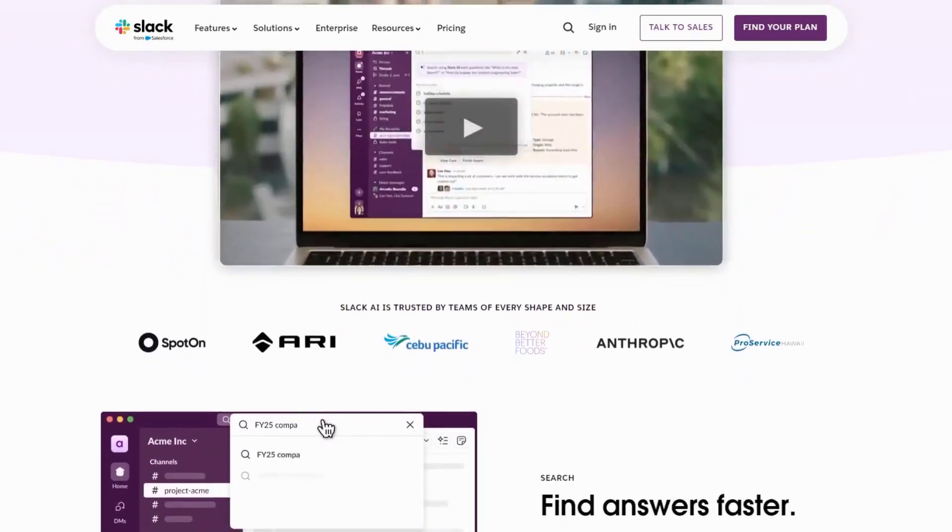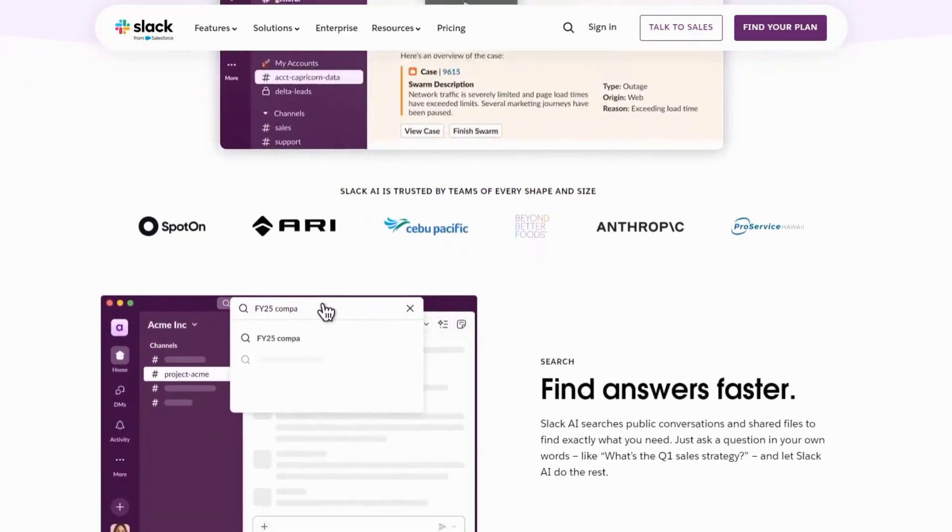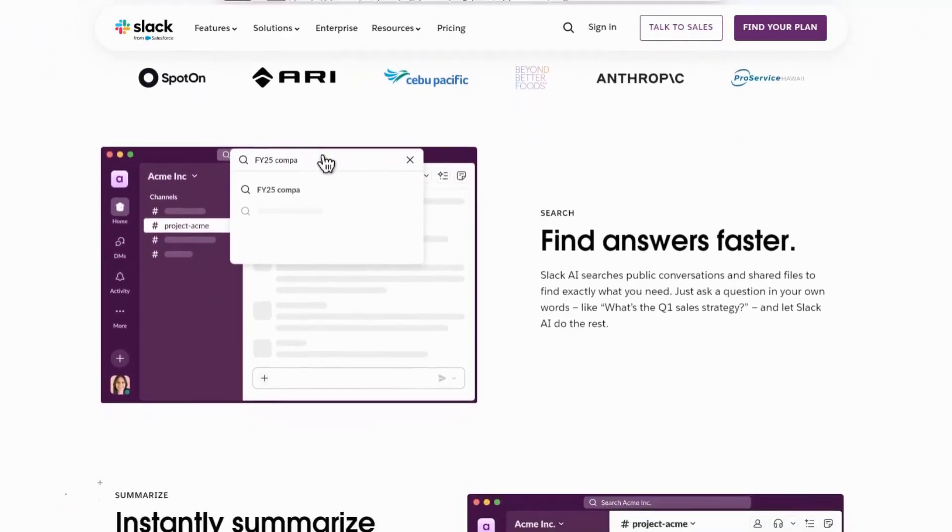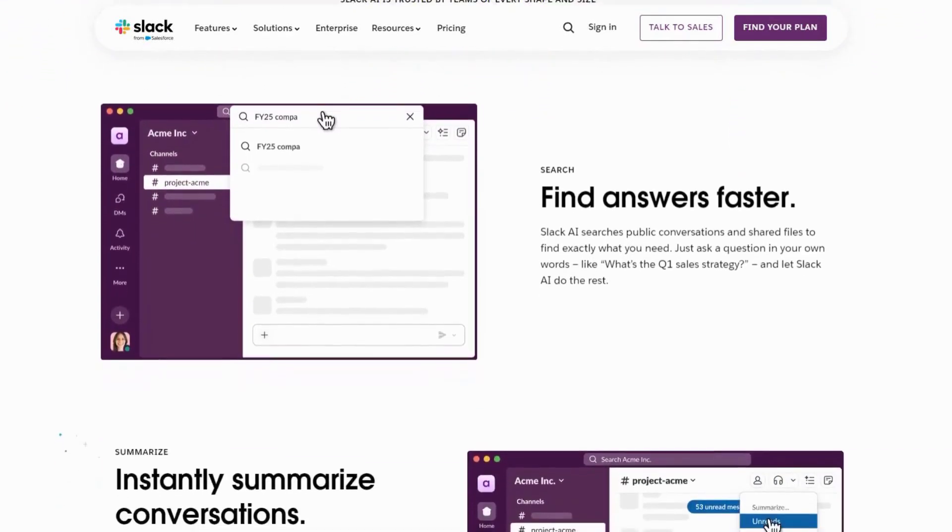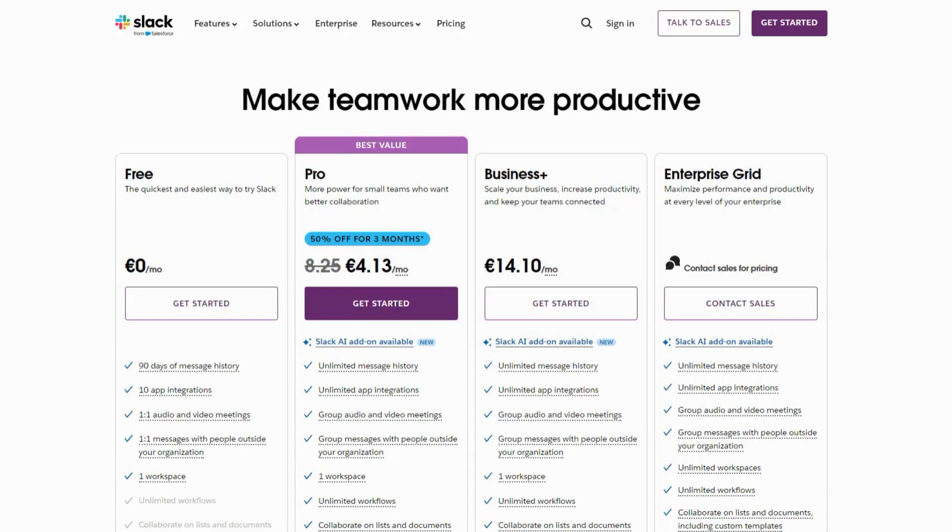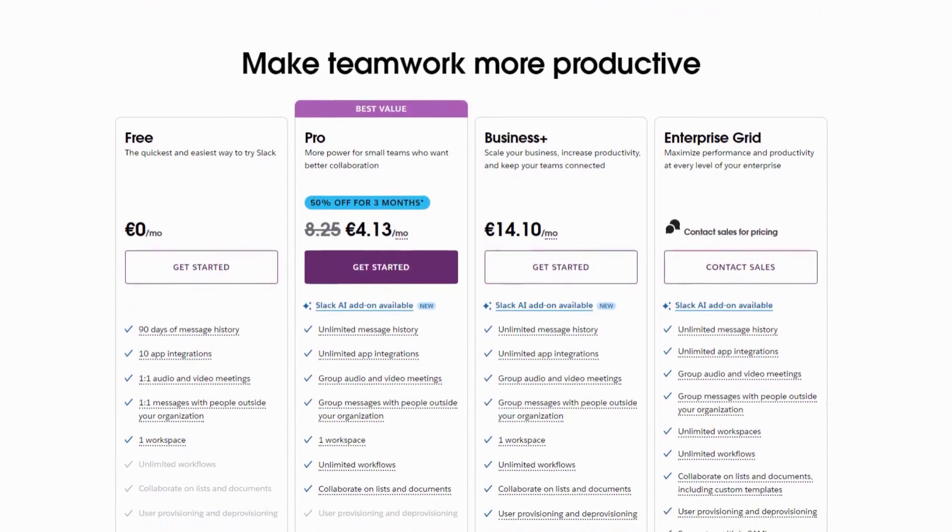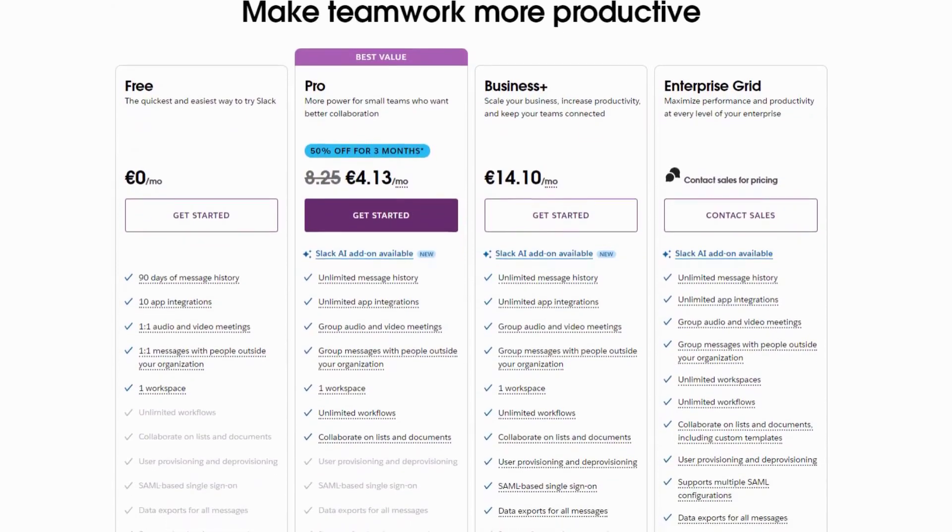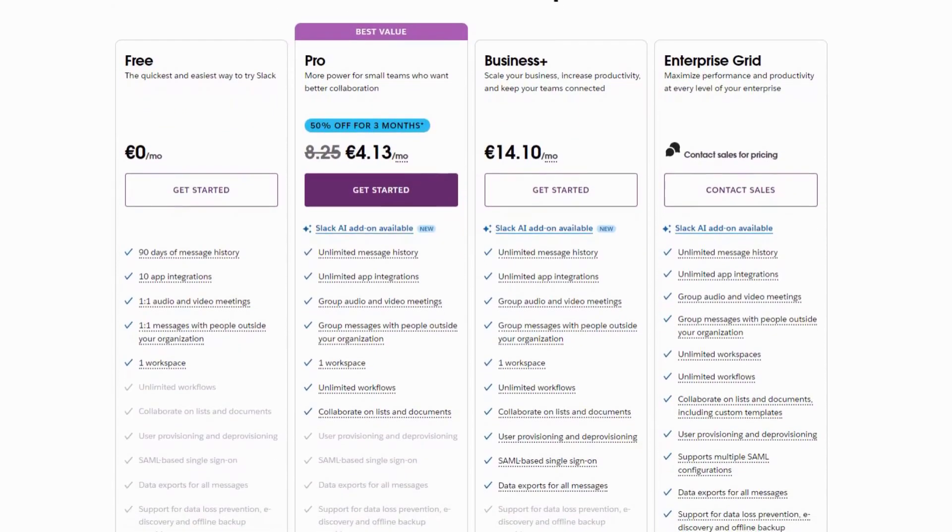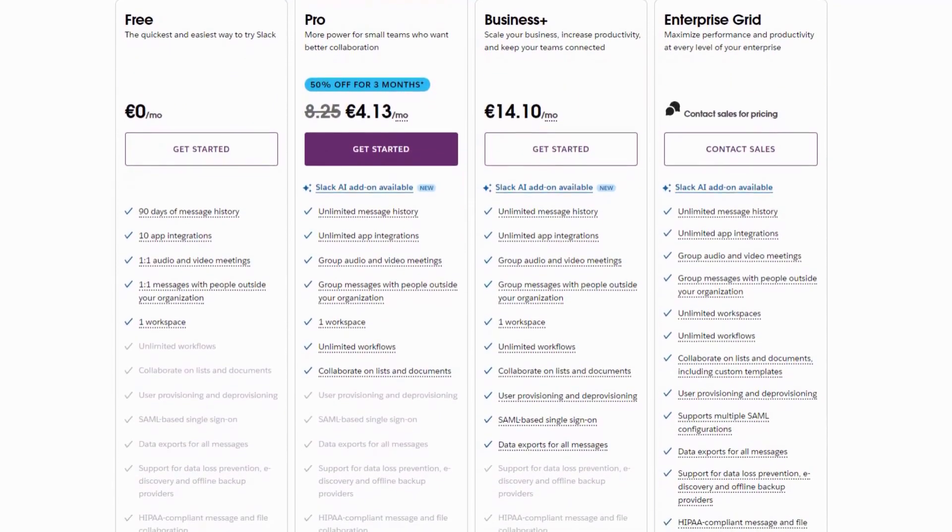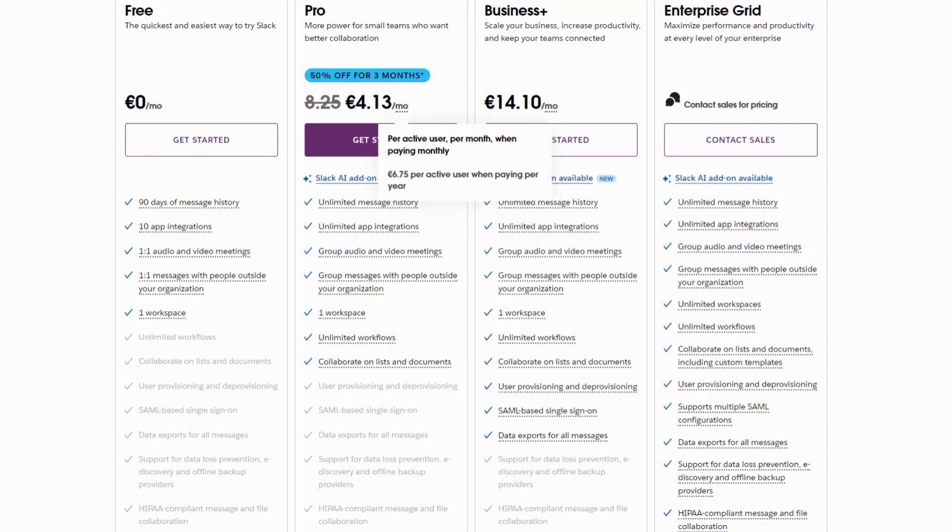Many users appreciate how it streamlines communication, but some feel that the AI features could be more customizable. Slack offers a free basic plan, with premium plans starting at €8.25 per user per month. For teams looking to stay connected and productive, Slack's AI features are a game changer.